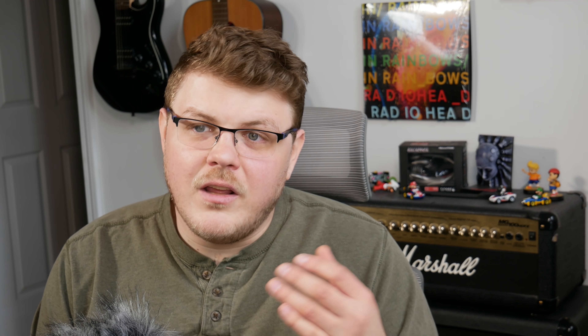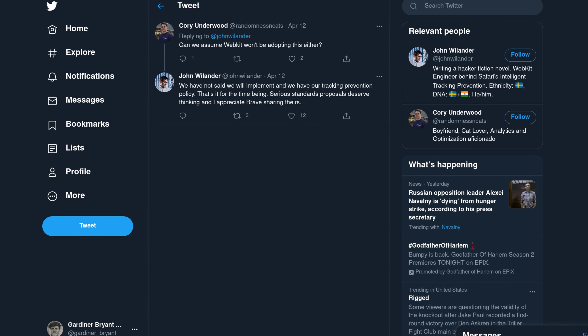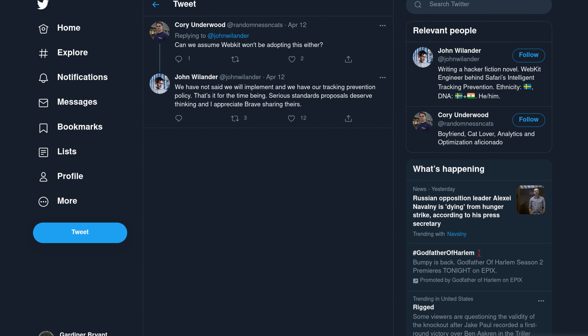What about Apple's Safari? For all the hubbub that Apple has made about having a private ecosystem and all the lip service Apple pays to end user privacy, you would think that it would raise an eyebrow if they decided to go along with Google's proposal. On Twitter, John Weilander, who is a WebKit engineer at Apple, said: "We have not said that we will implement FLoC and we have our tracking prevention policy. Serious standards proposals deserve thinking, and I appreciate Brave sharing their thoughts."